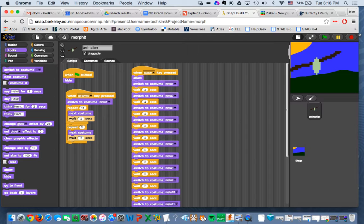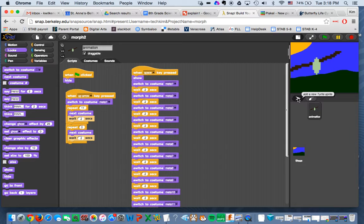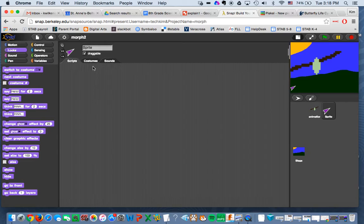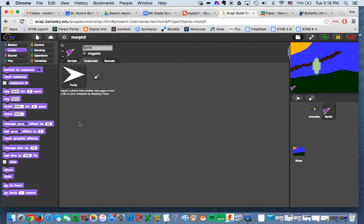So to do that we're going to create a second sprite. To create a second sprite you click on add new turtle sprite. There's my sprite. Now obviously I need to add some costumes into here.